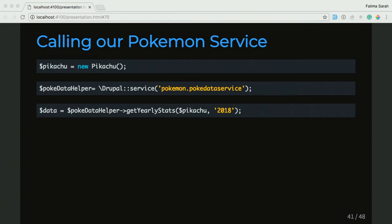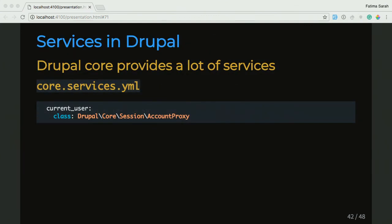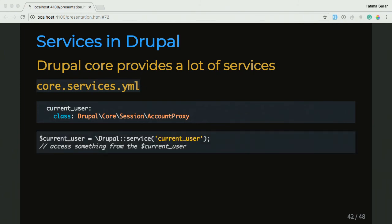Then we're going to take a look at some services in Drupal. Drupal Core provides a lot of services that you can use — you can see all of them in the core services.yaml file. One of them defined in there is the current_user service, which comes from the AccountProxy class. And if you want to use the current user service, you do something like this: you set a currentUser variable, use the global service call, put in the ID of the service which is current_user, and then you can access something from the current user object.